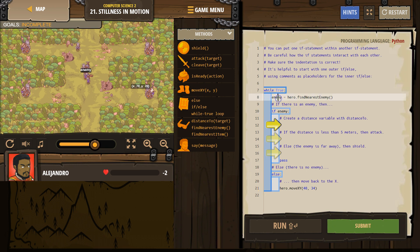We made this variable enemy. Now, what does enemy equal? Well, enemy is set to be equal to hero.findNearestEnemy. So what we're saying there is, hey hero, look around, find the nearest enemy, and name that enemy, well, enemy.